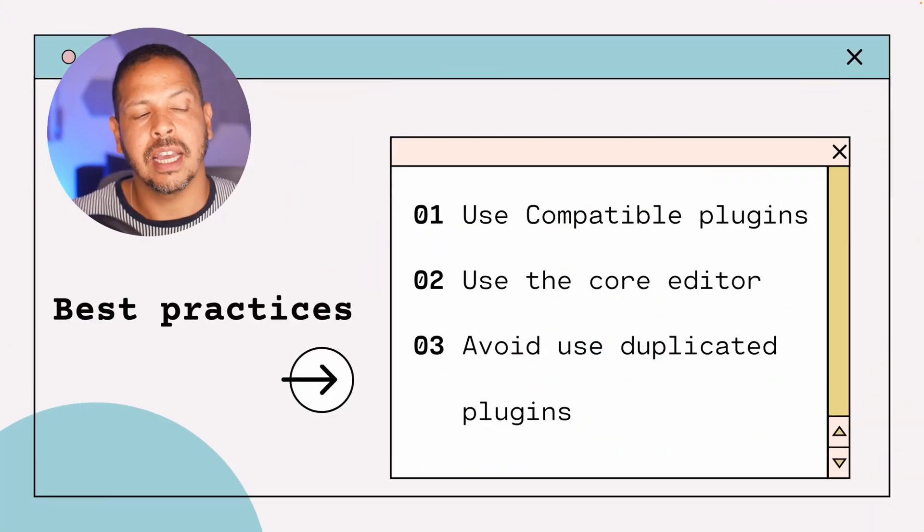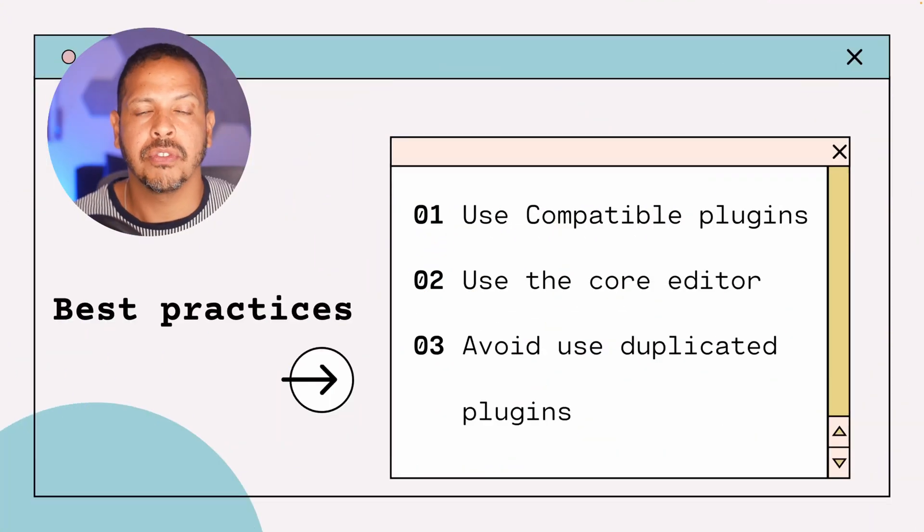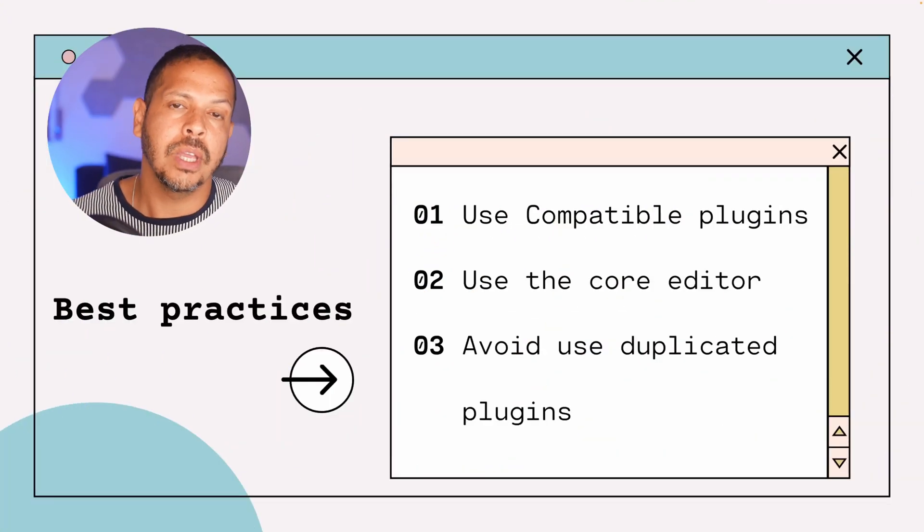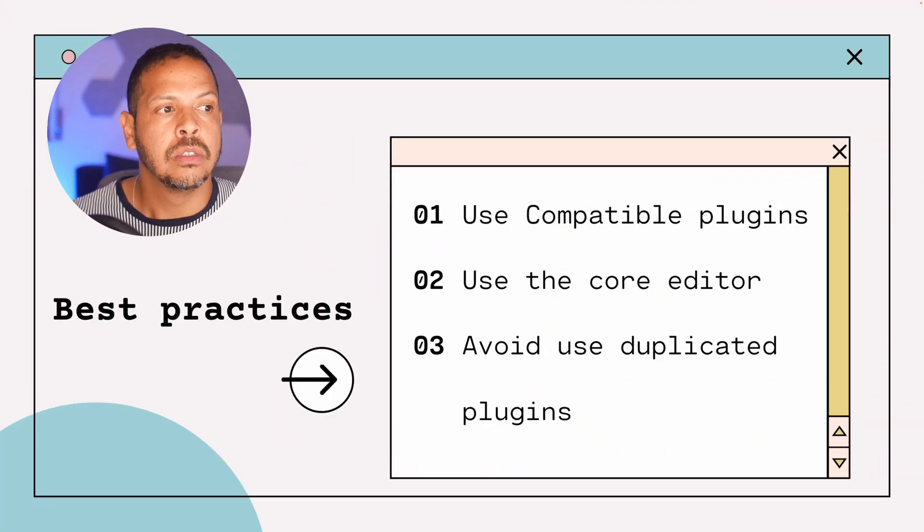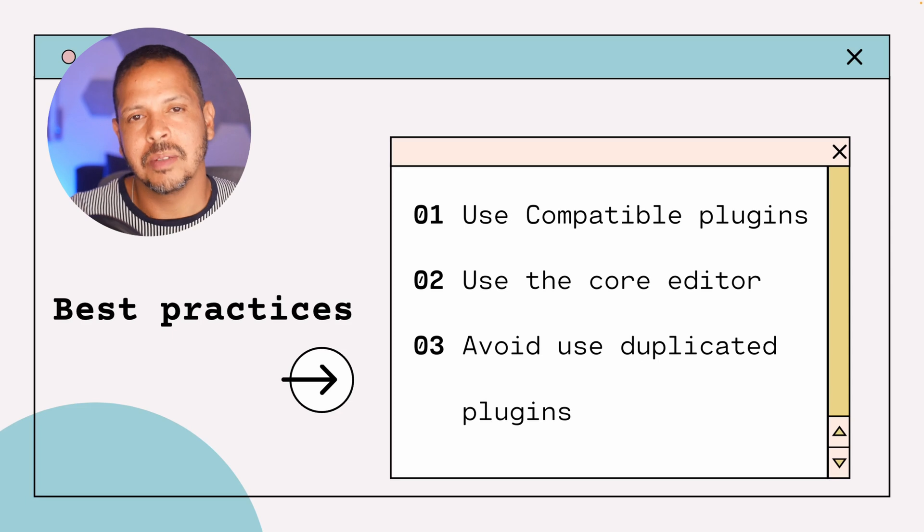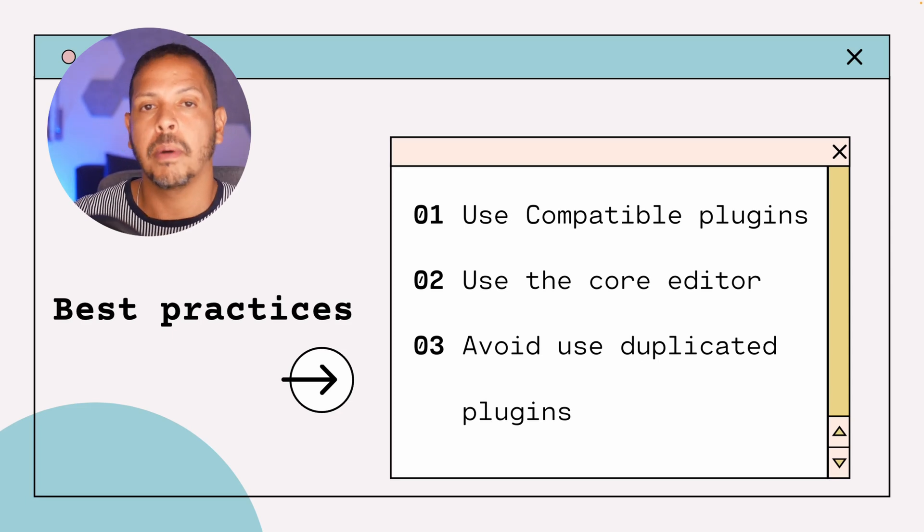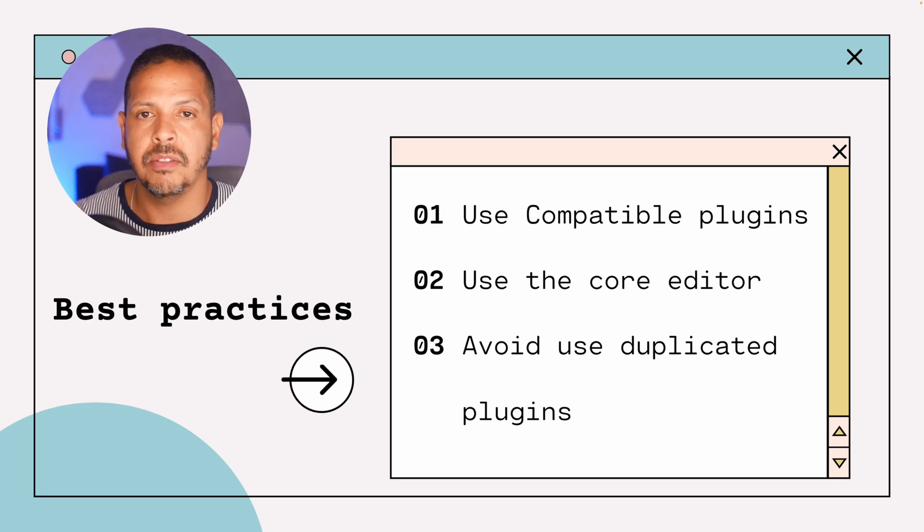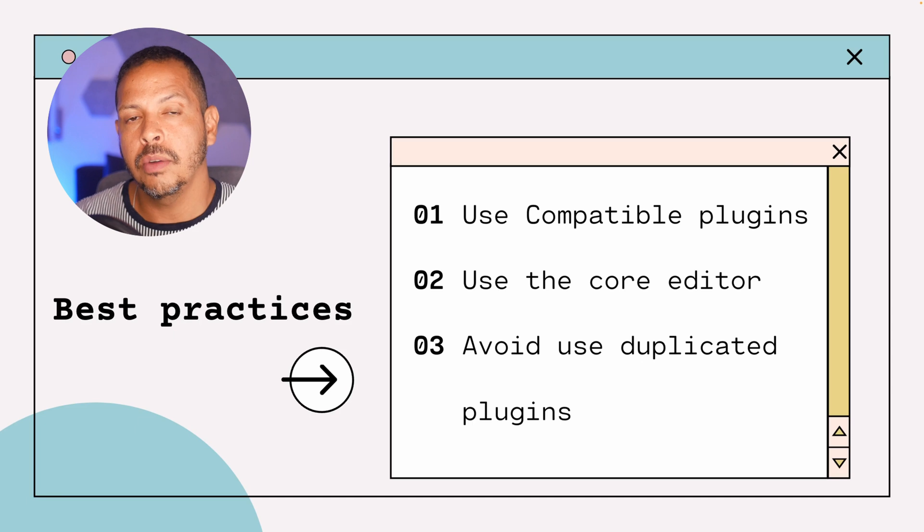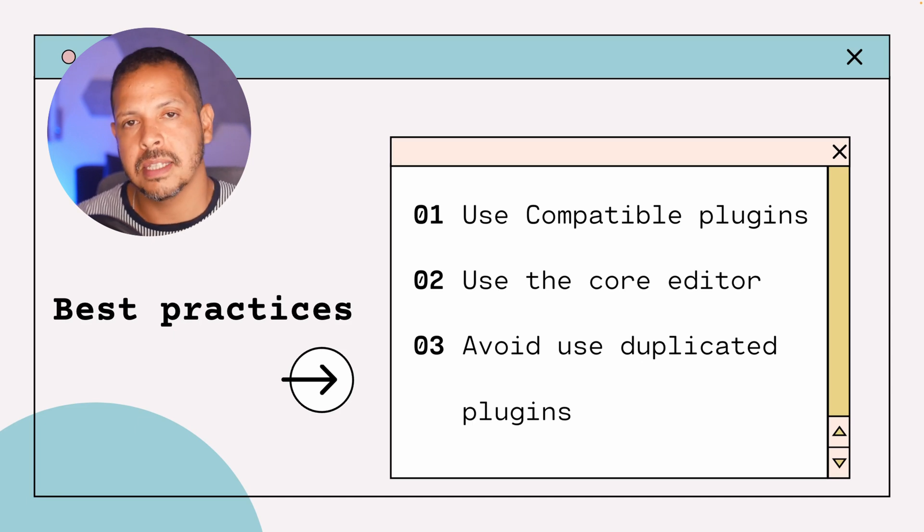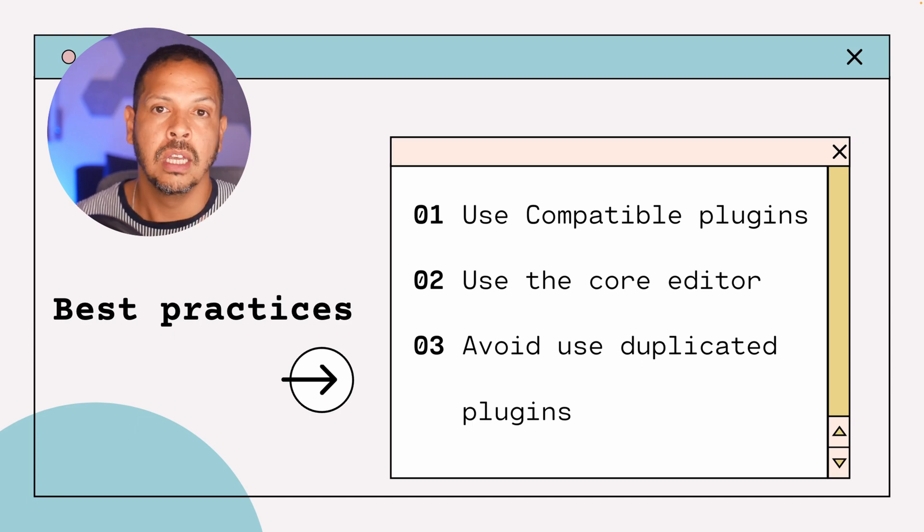And for that I will just share a few best practices that we can follow to not be in that position. Tip number one is using compatible plugins and themes. They will help you to not overcome the CSS budget.